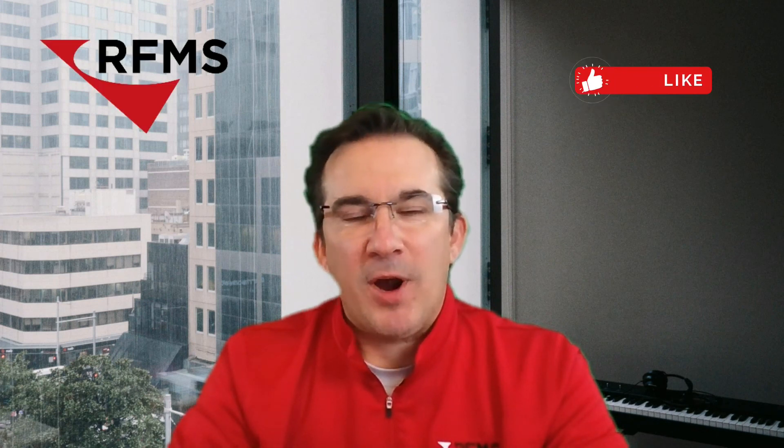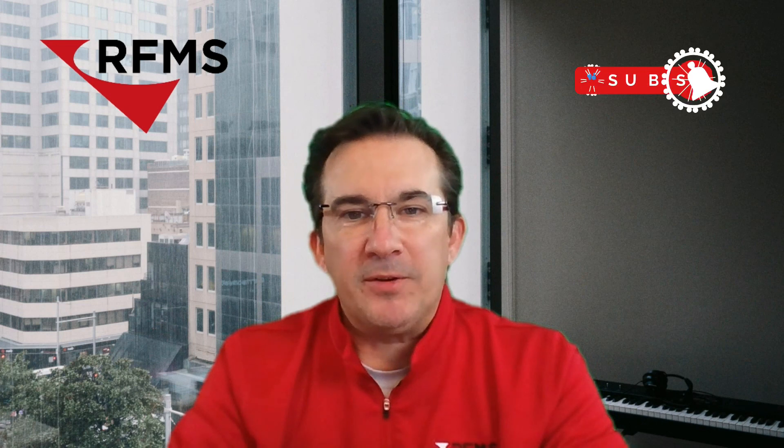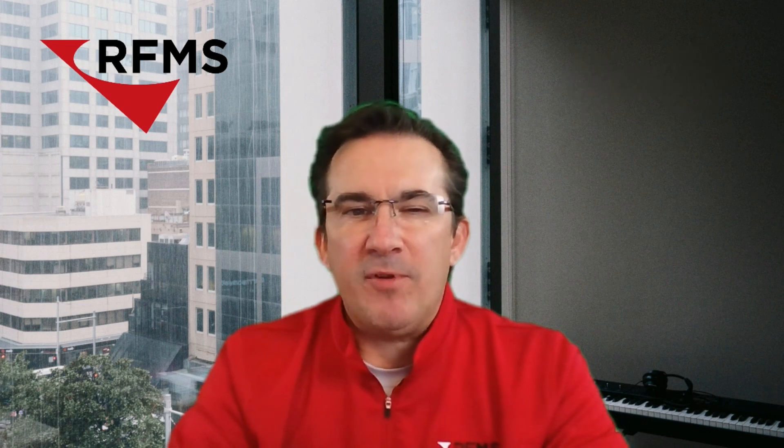Thank you for joining me today. Please remember to like this video and subscribe to RFMS's YouTube channel so that you never miss out on any of our future tips. I look forward to having you in next week's RFMS tip of the week and have a wonderful day.